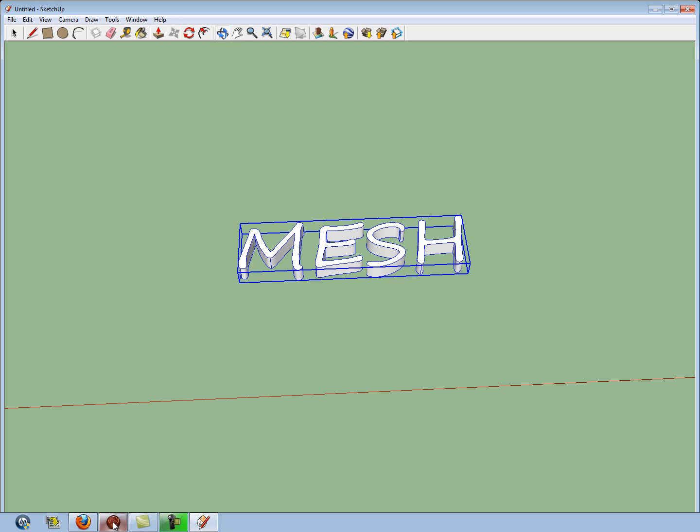And then once you export it to your desktop, use your model import settings on Second Life and import it, and it should look like this.